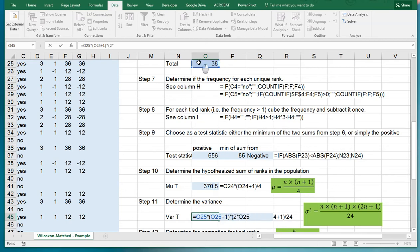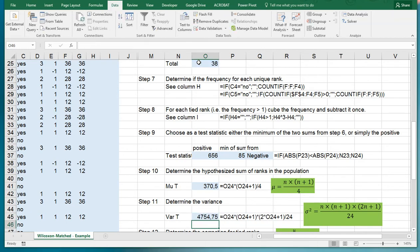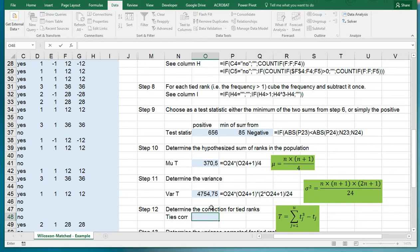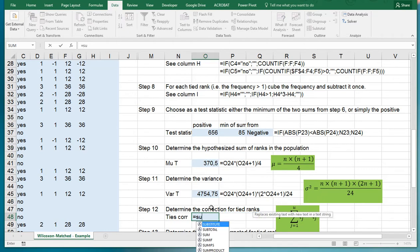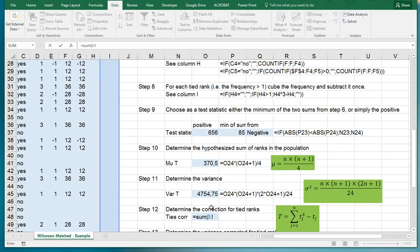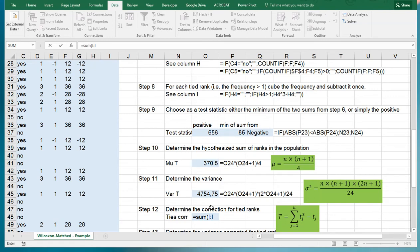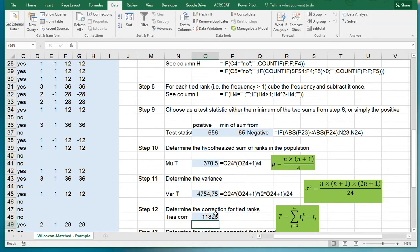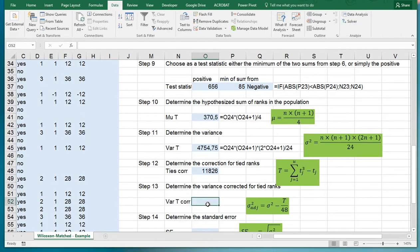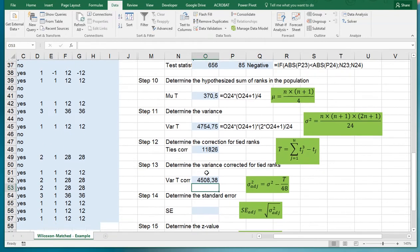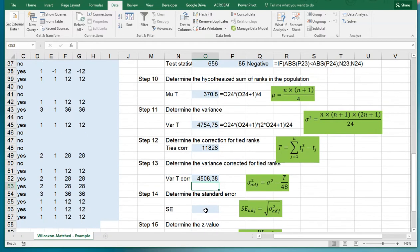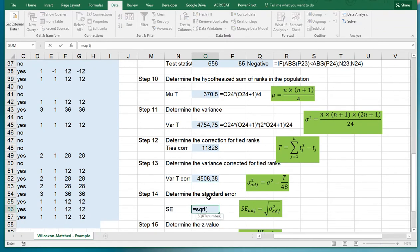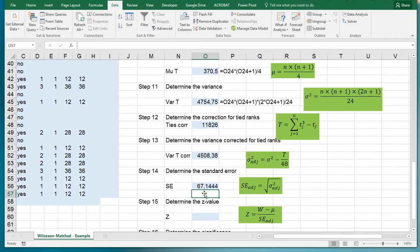Determine the correction for the ties, which is simply the sum of that last column we made. Equals the sum of column I that had all those things in there. Then determine the variance corrected for tied ranks. That's the original variance minus the ties divided by forty-eight. The standard error is simply the square root of this variance.